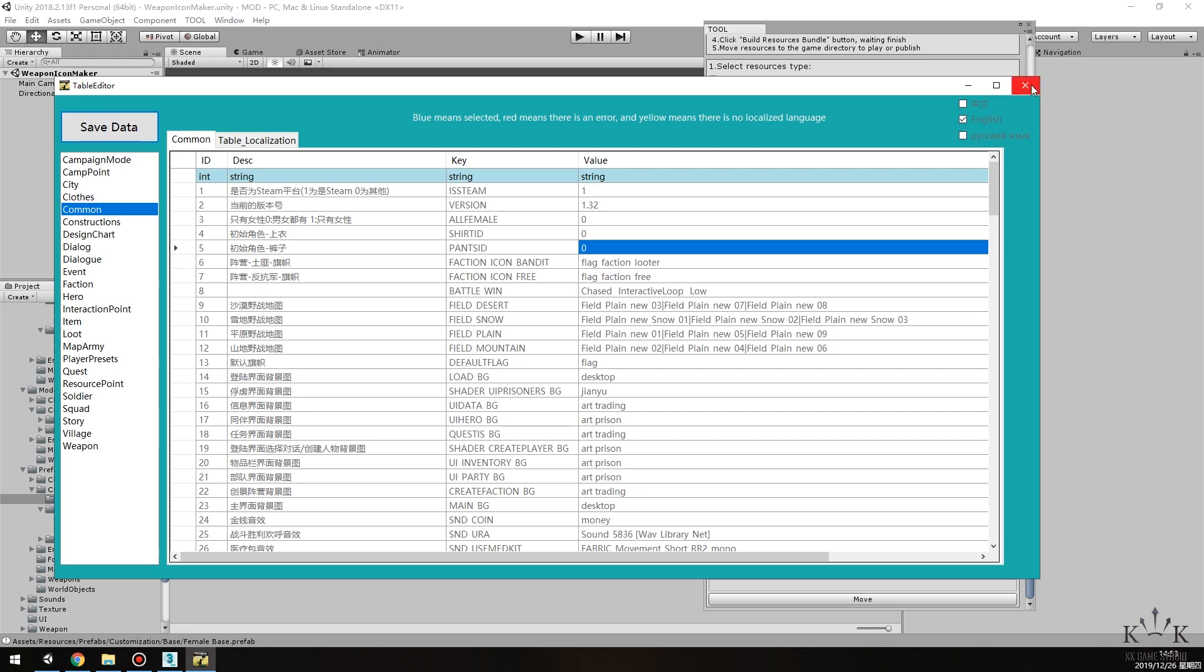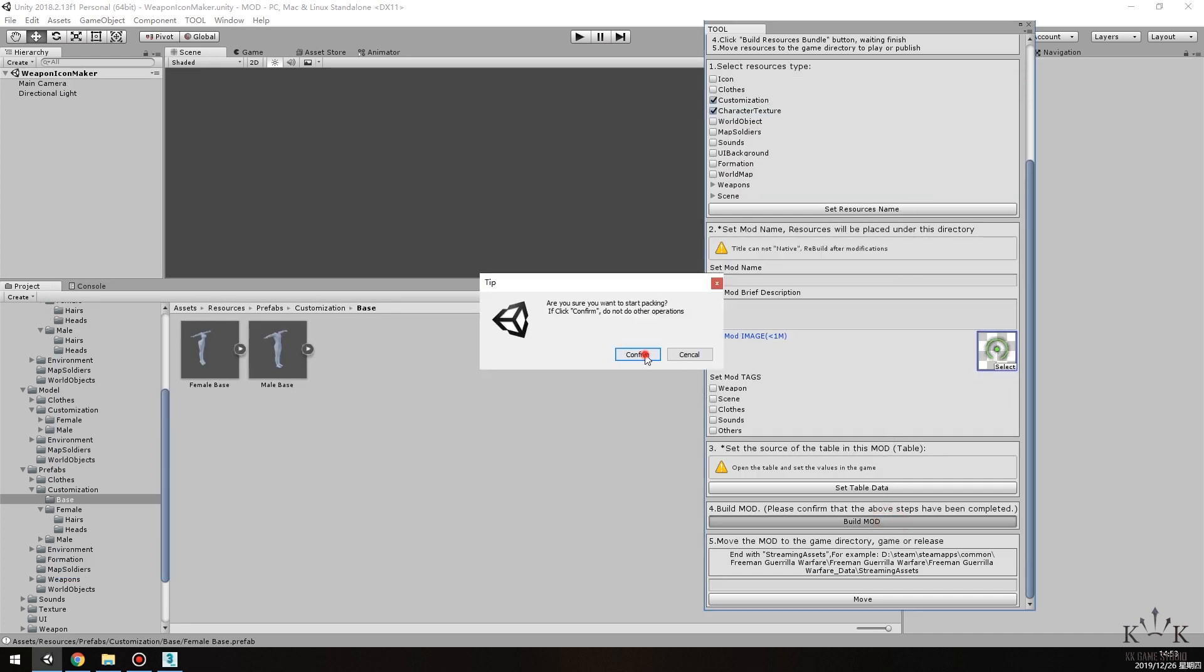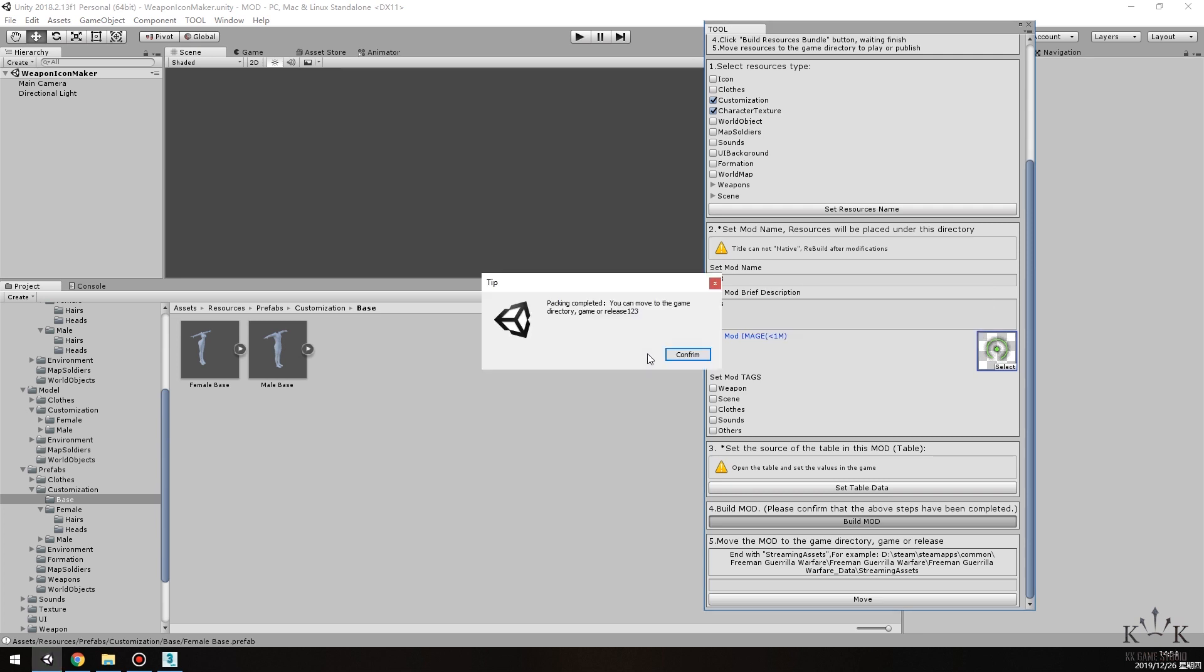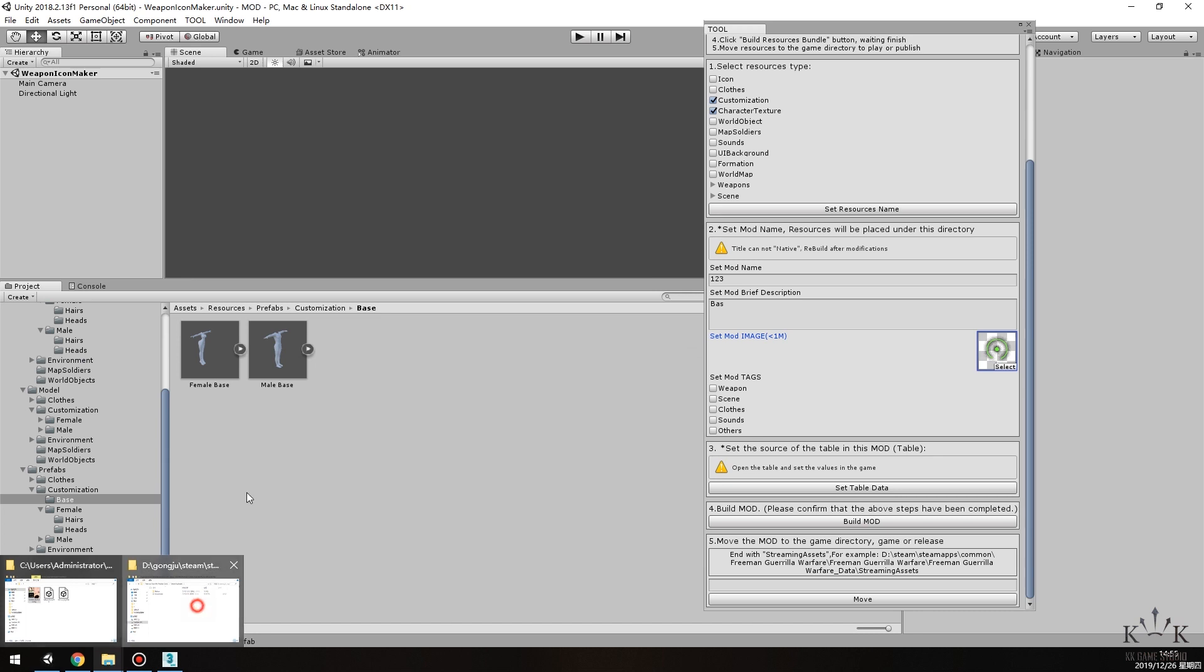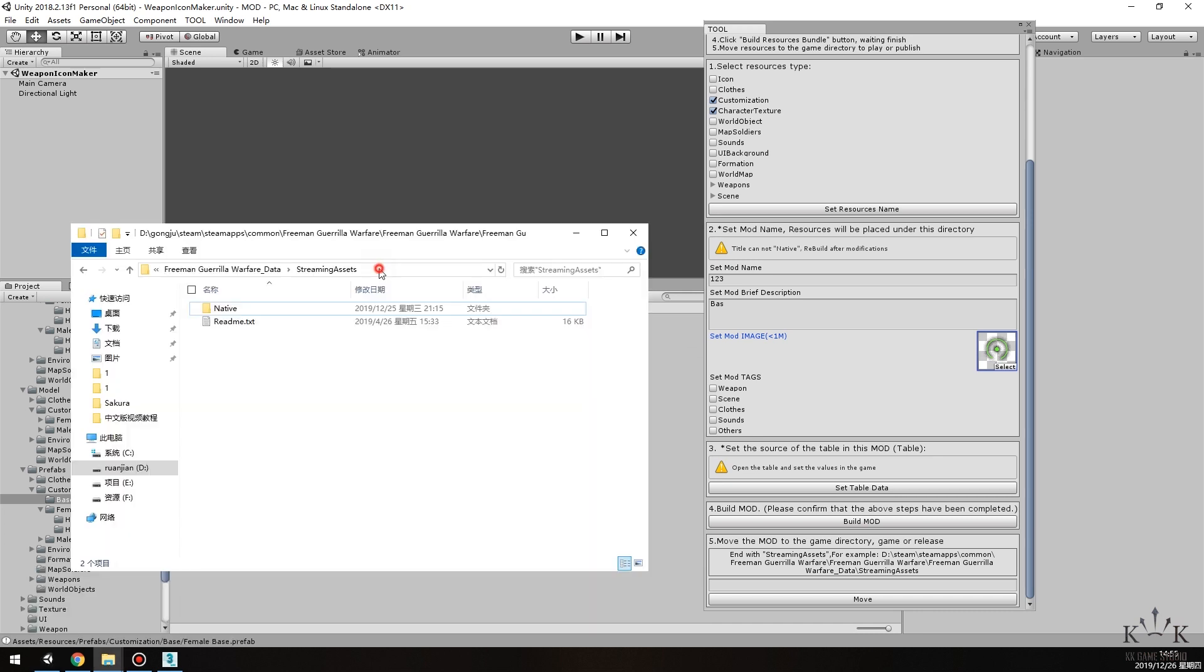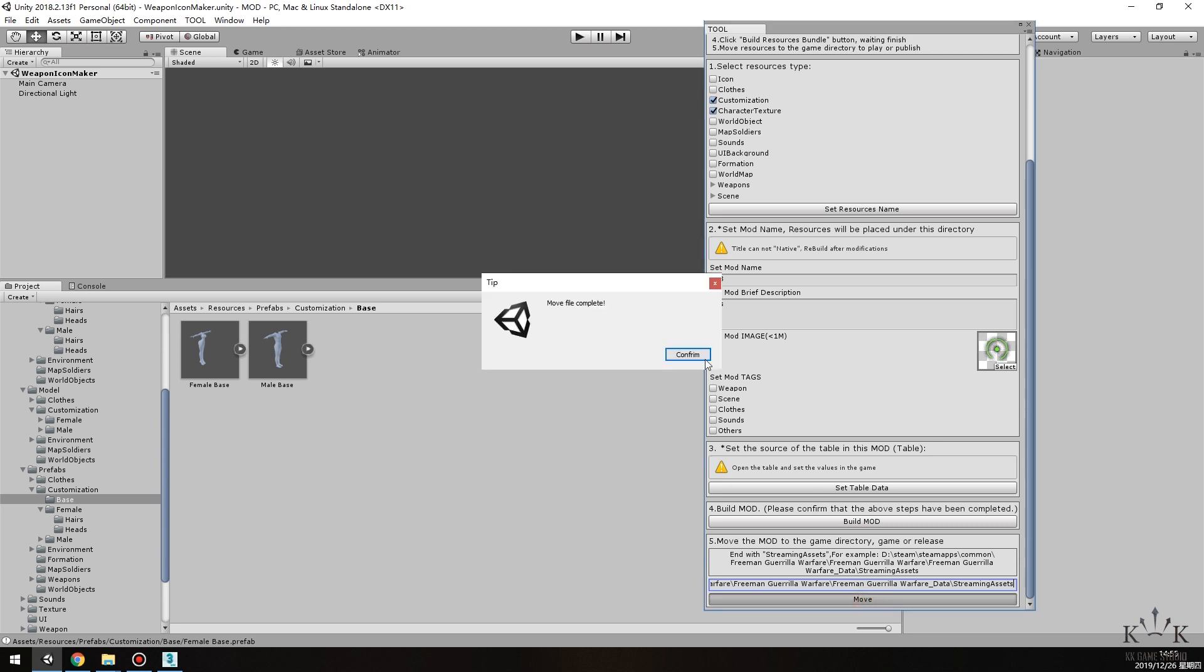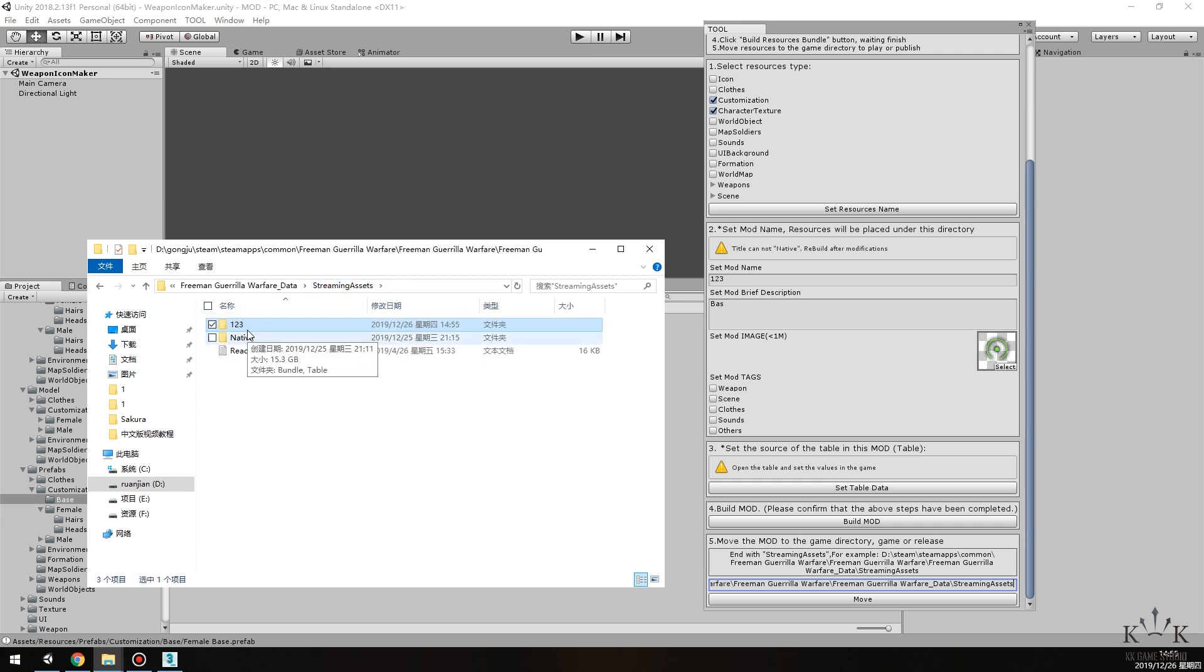Save data and close. After this, click Build Mode to start packaging. When the packaging is complete, find the game installation path. Copy it to the Packaging Tool in the blank above the Move button and click Move. Open the game installation path and you will find an additional folder with the name of your mod.